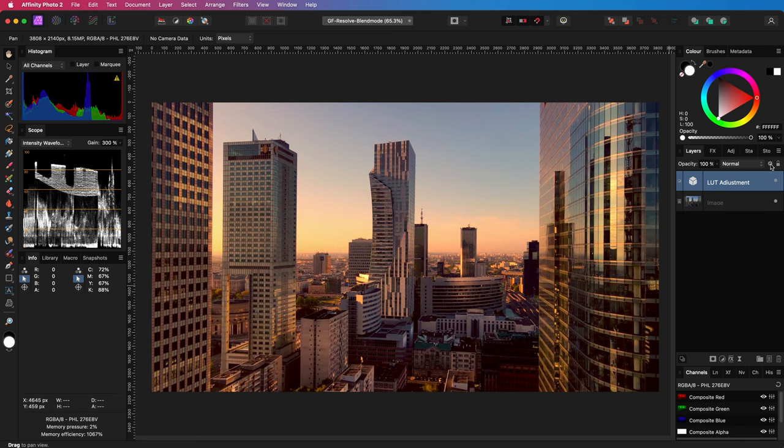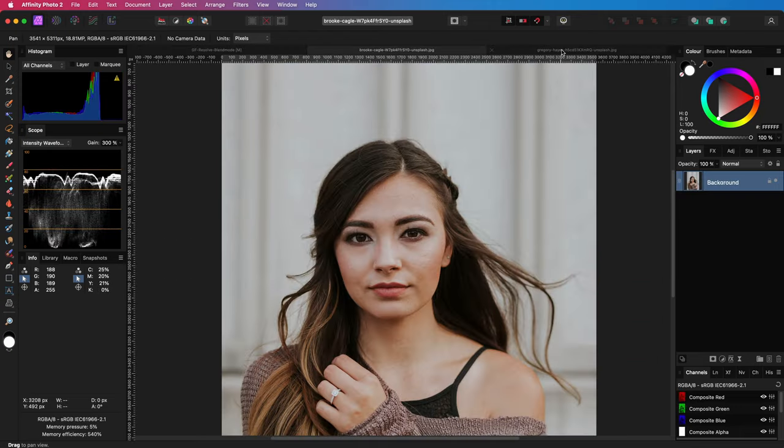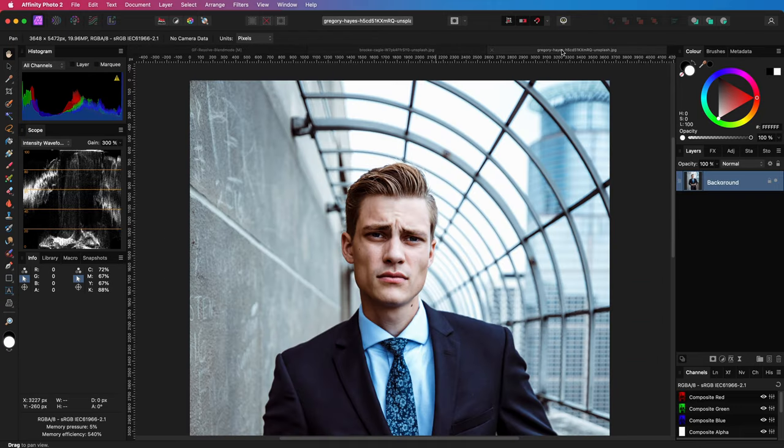The cool part is that we can also use this technique with photos. Here I have an image and I want to copy the color grade to this image.